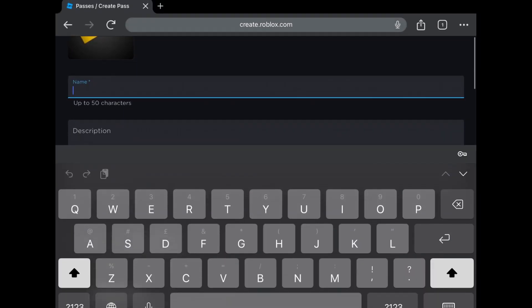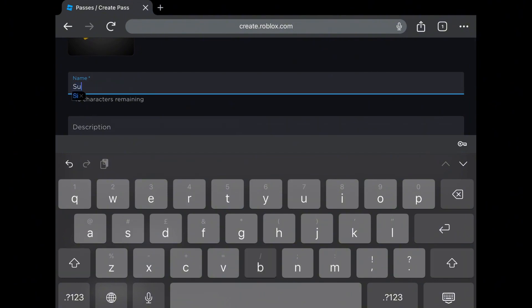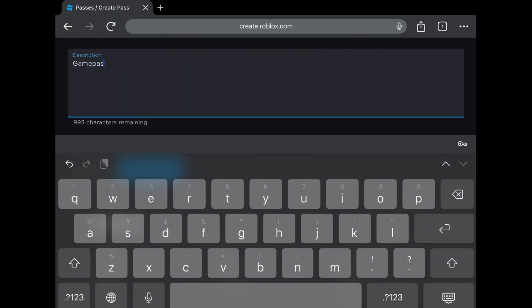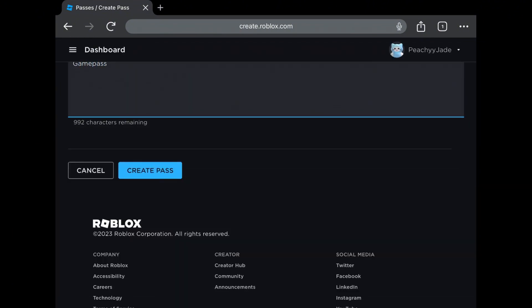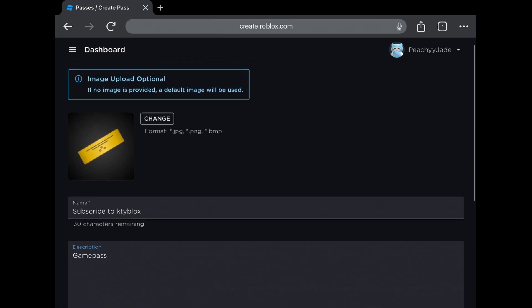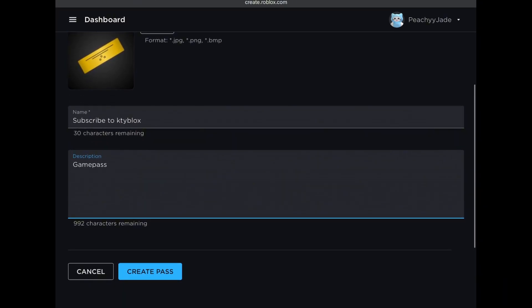You have the option to add an image, or you can leave it to default. Add in your own title and description. This will be shown on the pass, and when someone buys your pass, they can see what you wrote. When you're done, click on create pass.